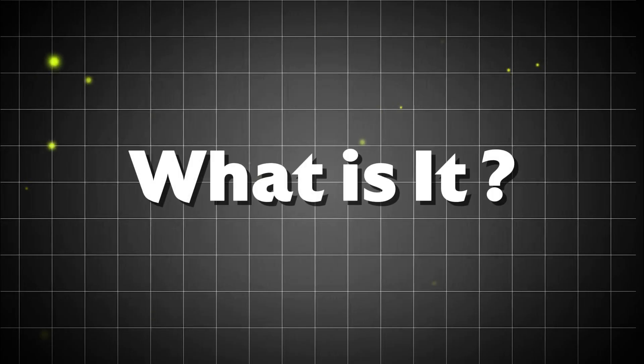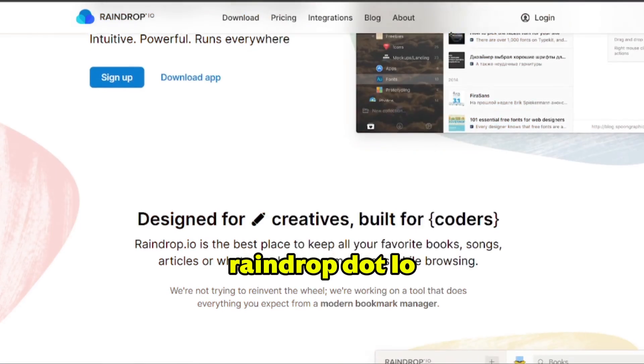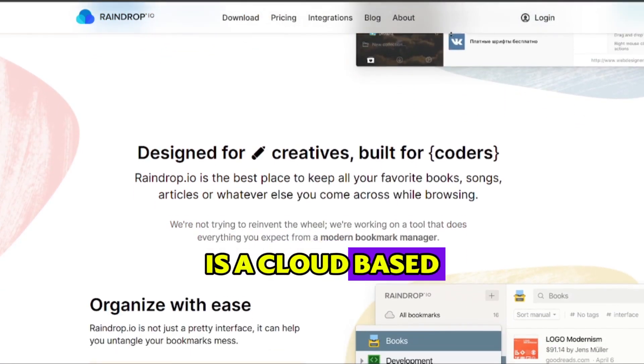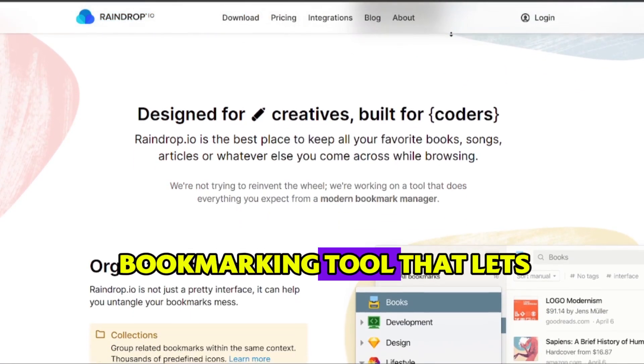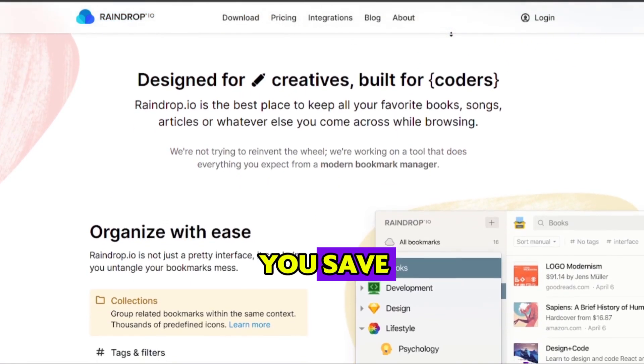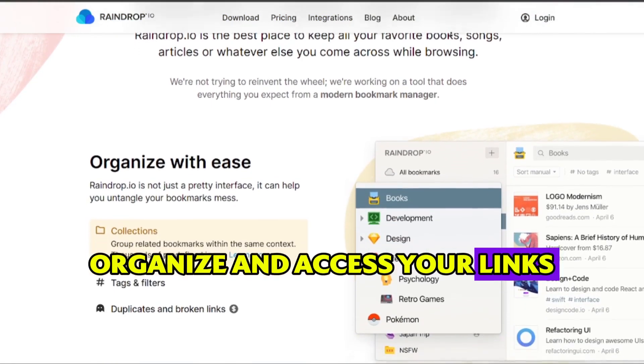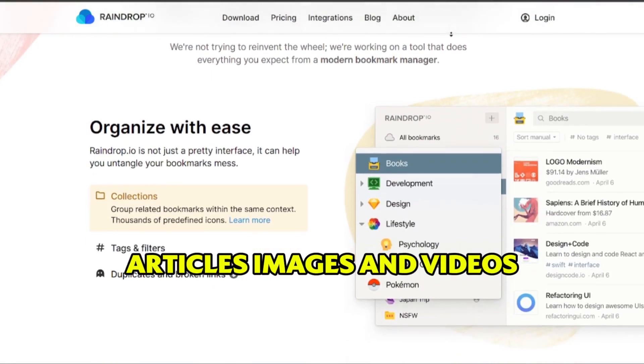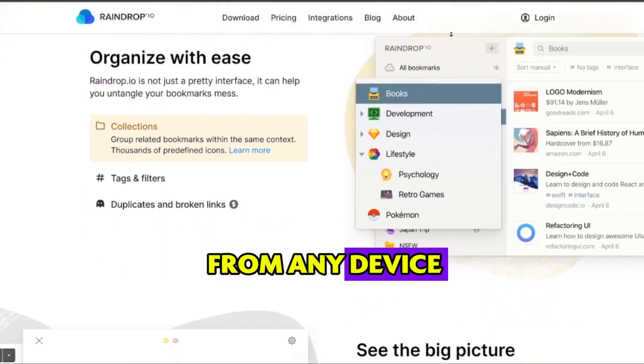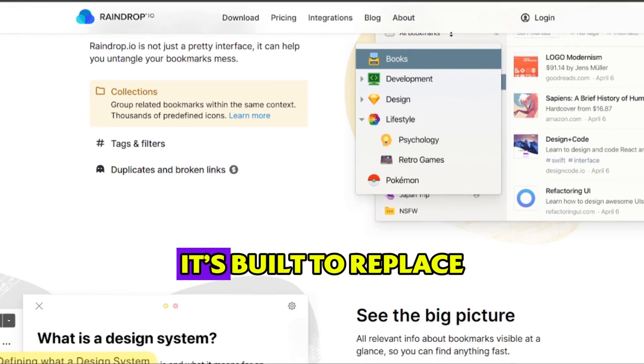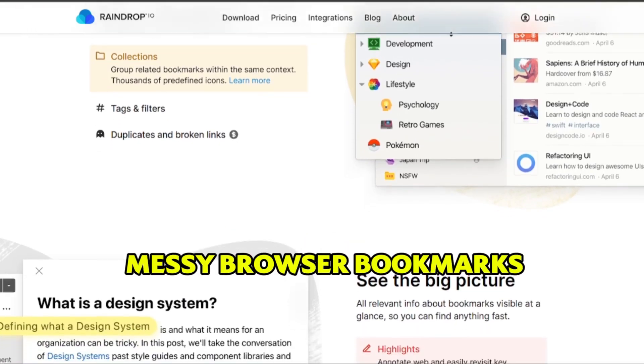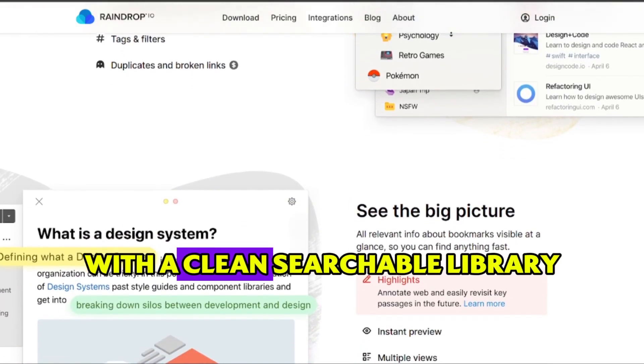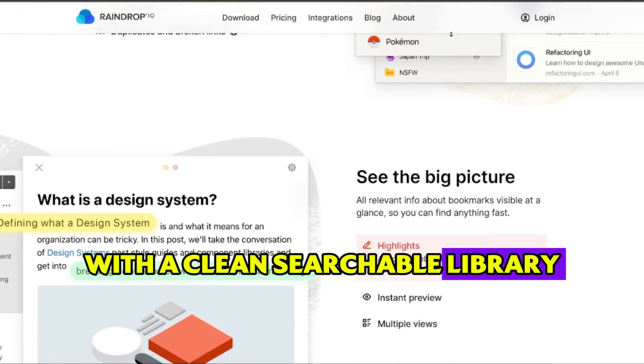What it is? Raindrop.io is a cloud-based bookmarking tool that lets you save, organize, and access your links, articles, images, and videos from any device. It's built to replace messy browser bookmarks with a clean, searchable library.